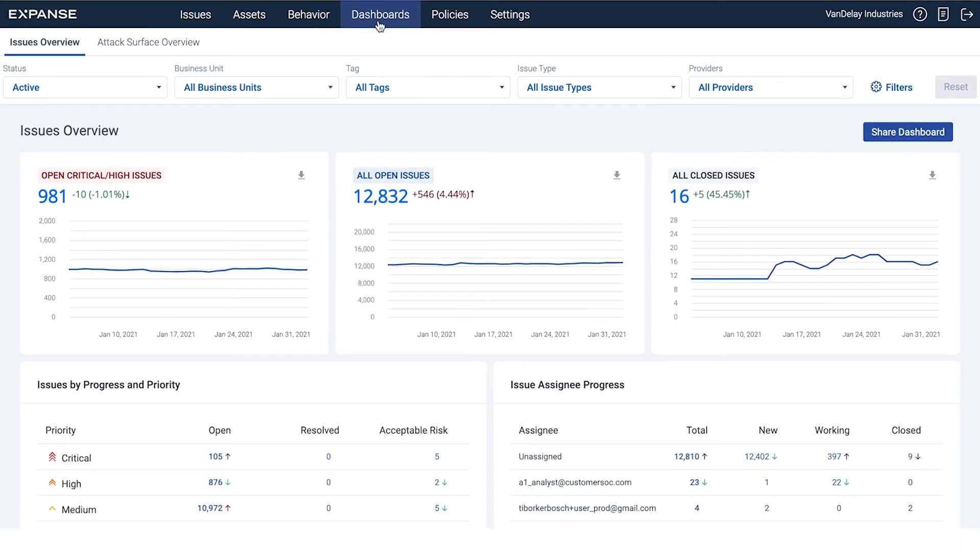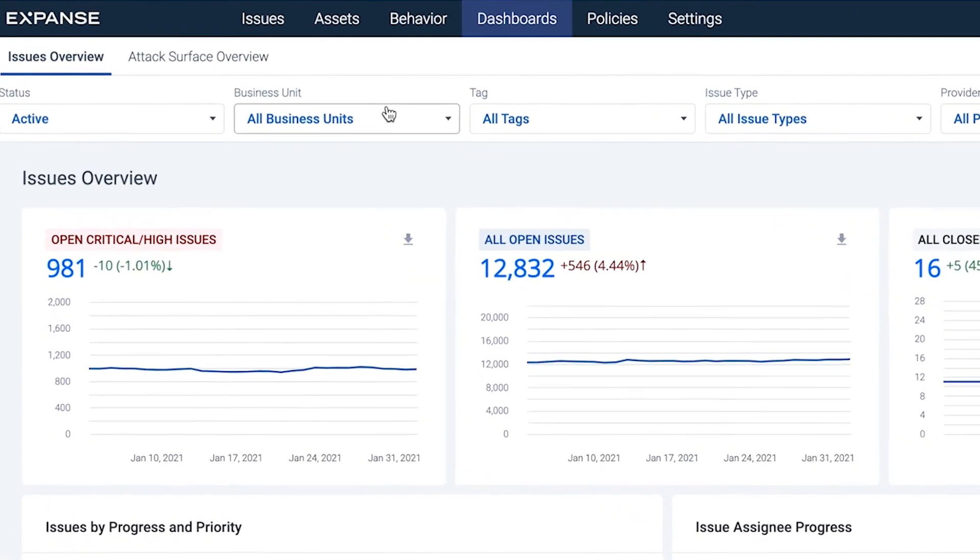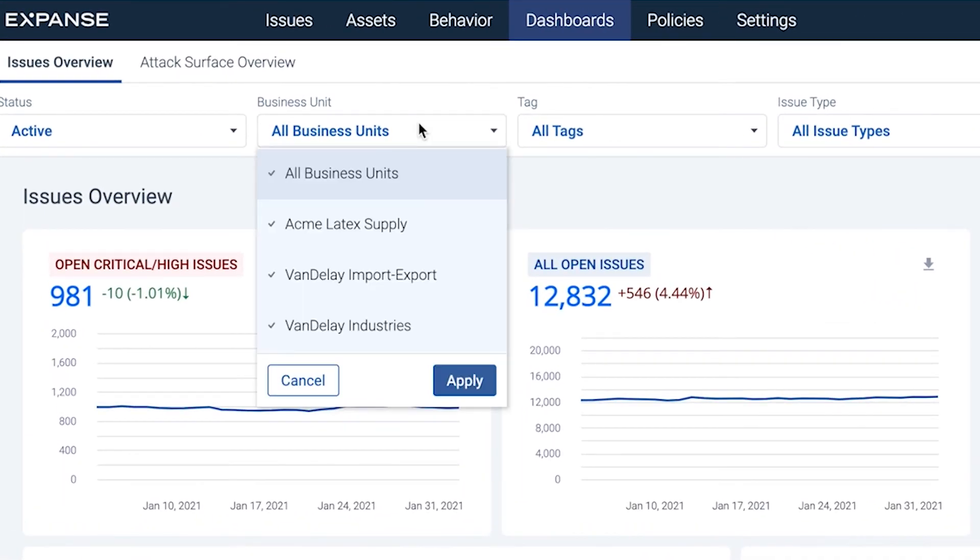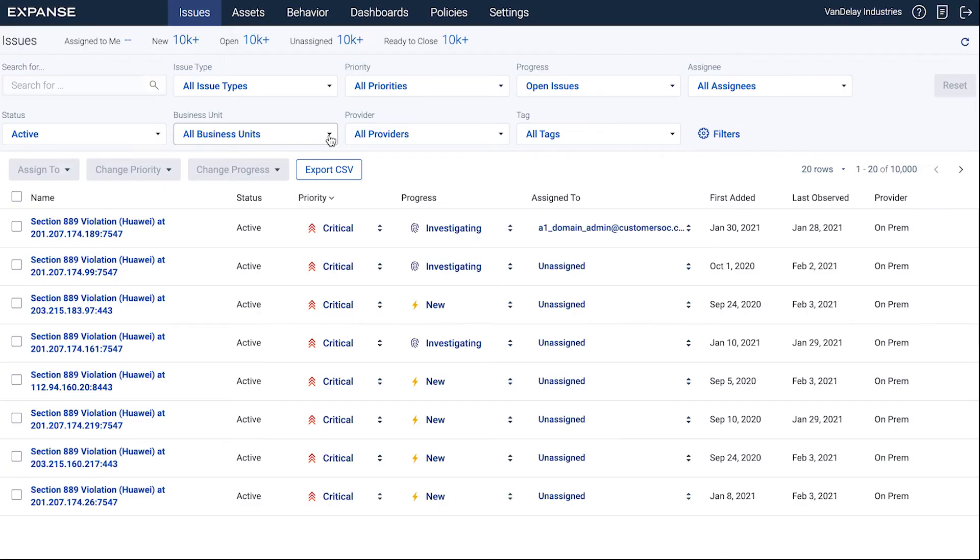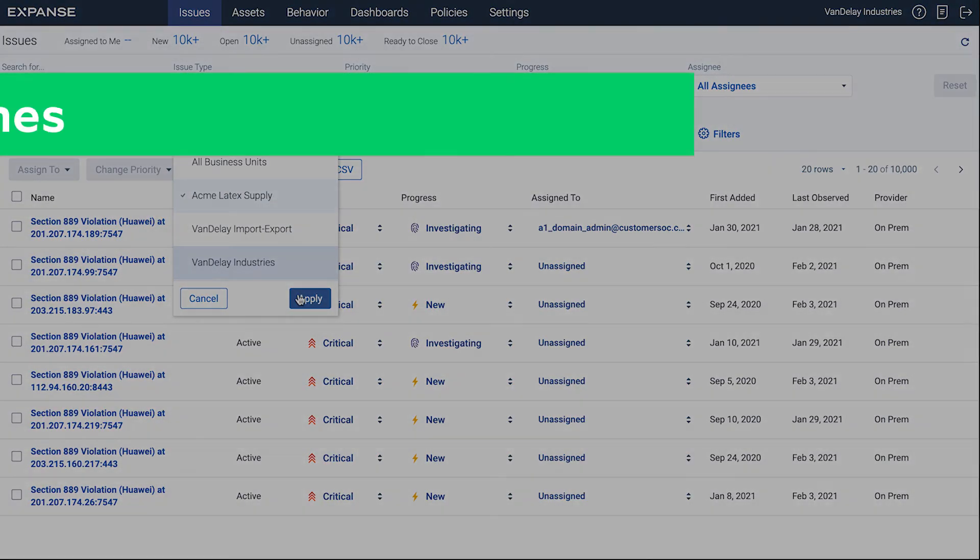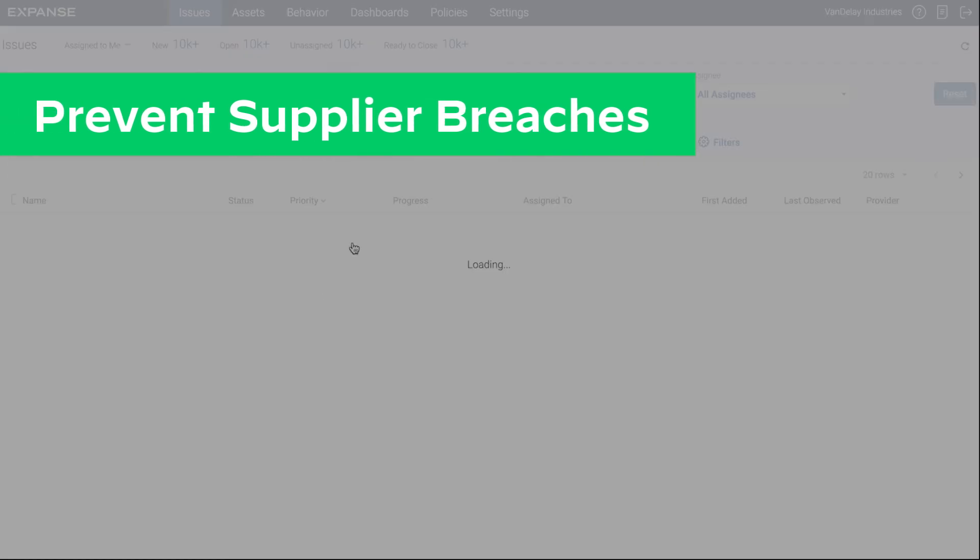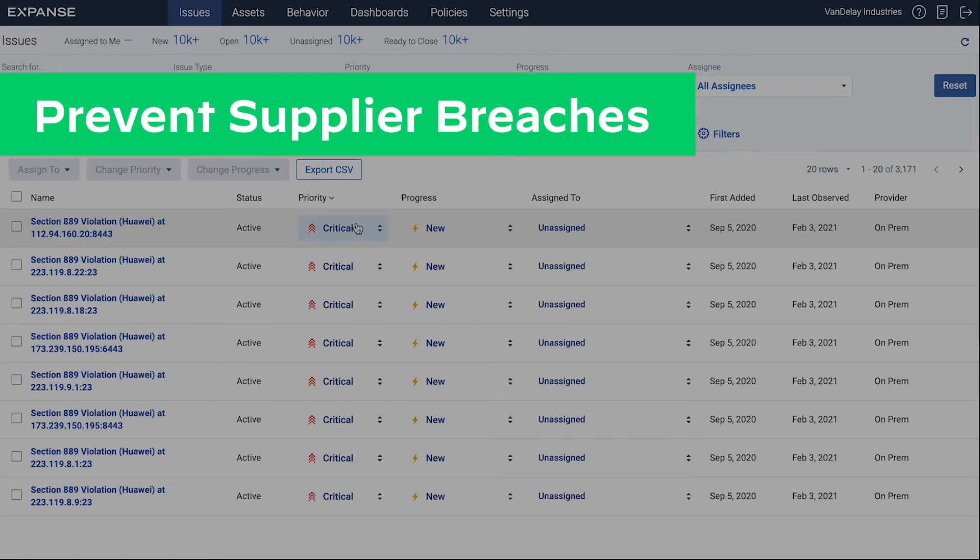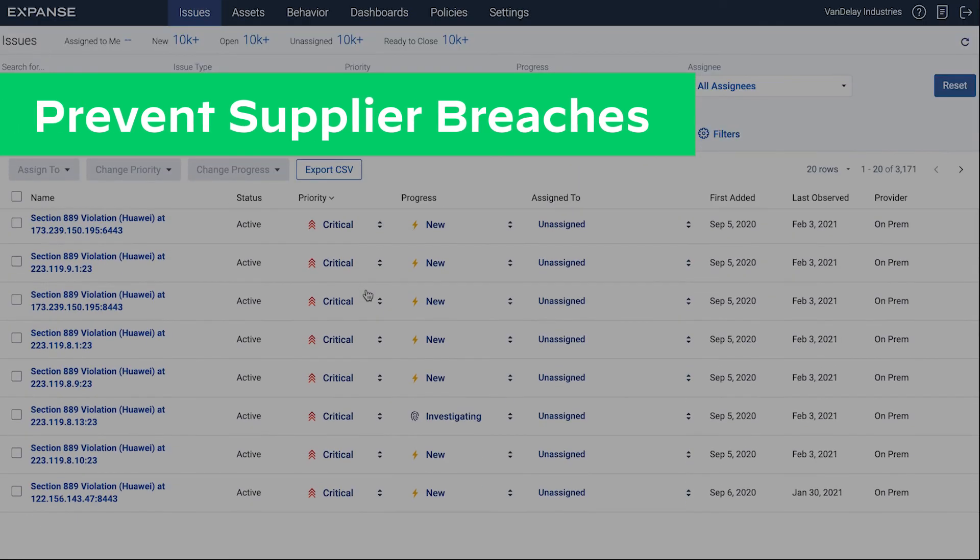Our dashboards help you get visibility into your attack surface across all of your business, based on a single source of truth for your asset inventory. Link maps internet assets of your supply chain partners to help you prevent supplier third-party breaches and better secure both of your organizations.